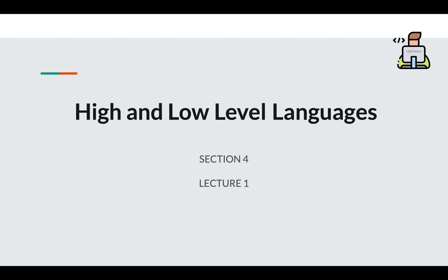Hi and welcome back to Codeshala. Today in section 4, lecture 1, we'll be learning about high and low level languages.